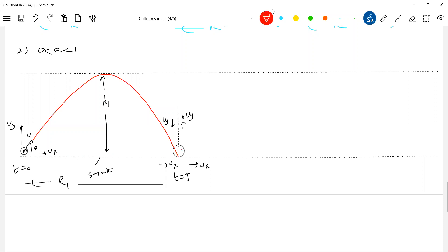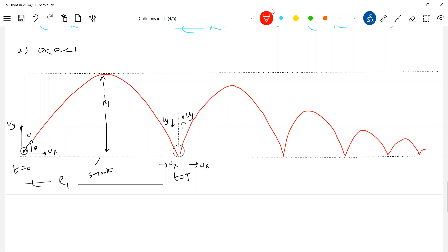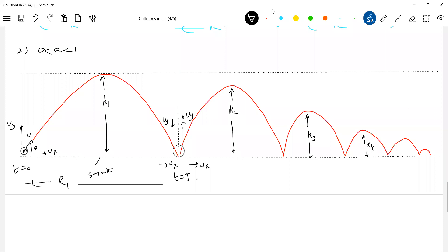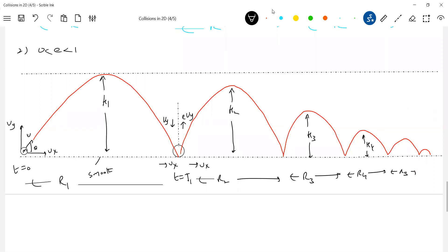So now the trajectory will be like this — each bounce gets smaller. This is h2, this is h3, and so on. This is range r2, r3, r4, r5, and so on. What about the time? There is time of flight t1, then t2, t3, t4. Let's try to generalize everything now.